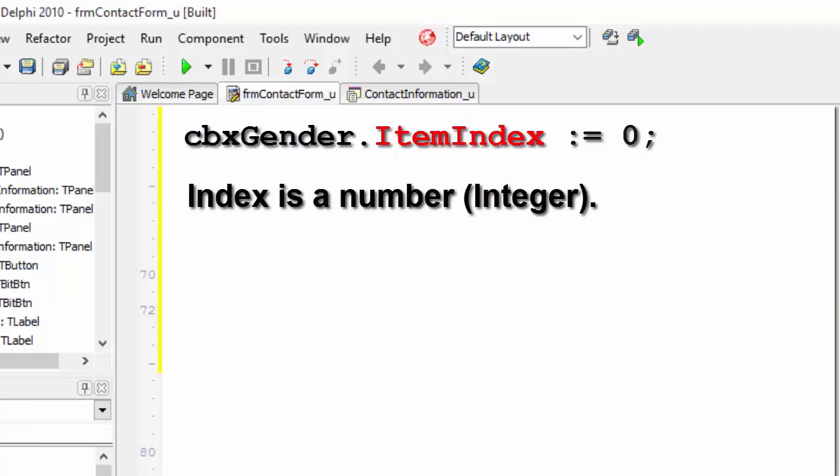An index in programming is always a number. Every item in a combo box has an index number called item index. The first item in a combo box has an item index of zero. Male is our first item. Therefore, male has an item index of zero.